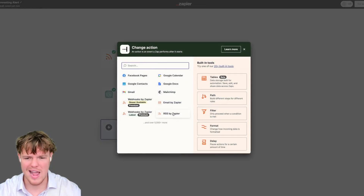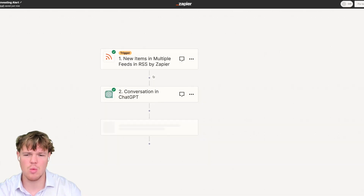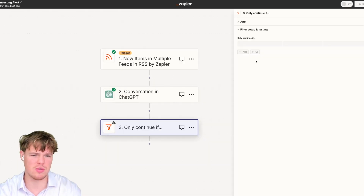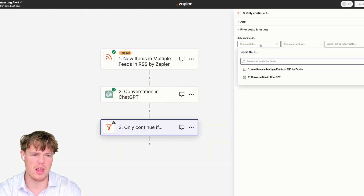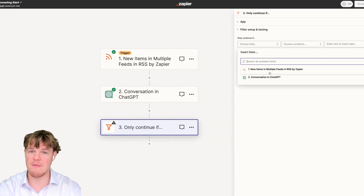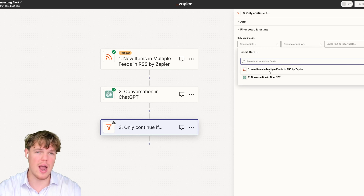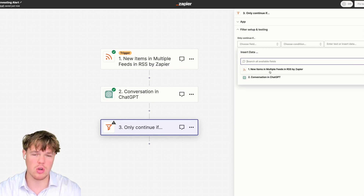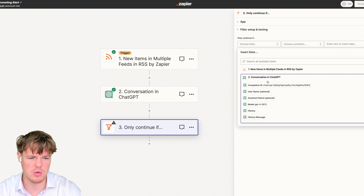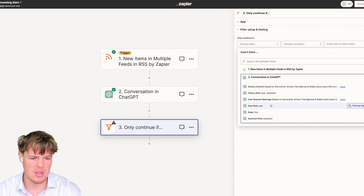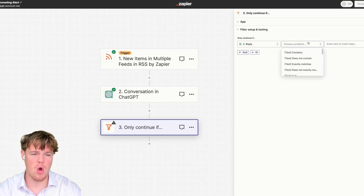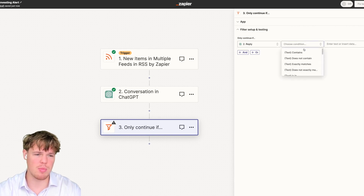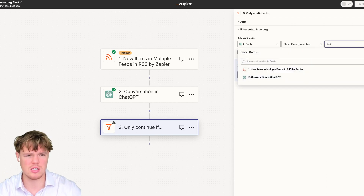We're going to add a filter step. Essentially, we're using this filter step to make sure that every time a new item is found in the RSS feed, we aren't automatically adding it to the Digest. We're going to base it off the reply and say only continue if it exactly matches yes.